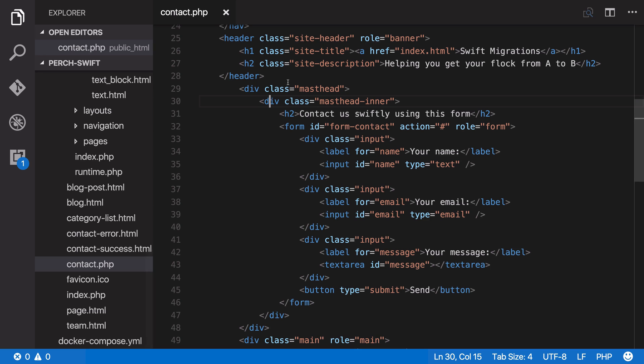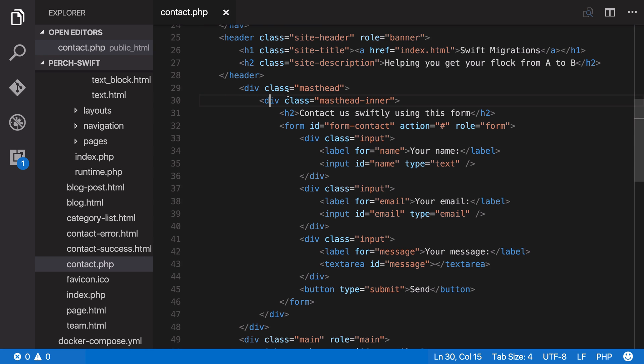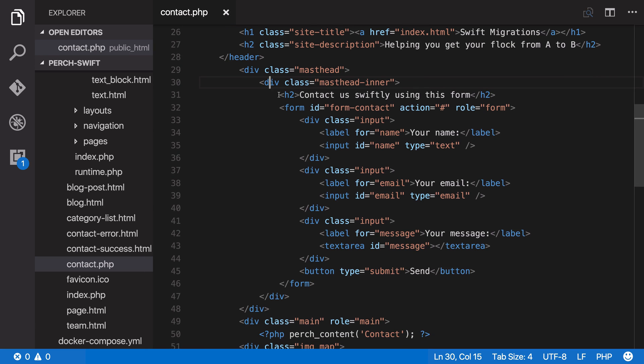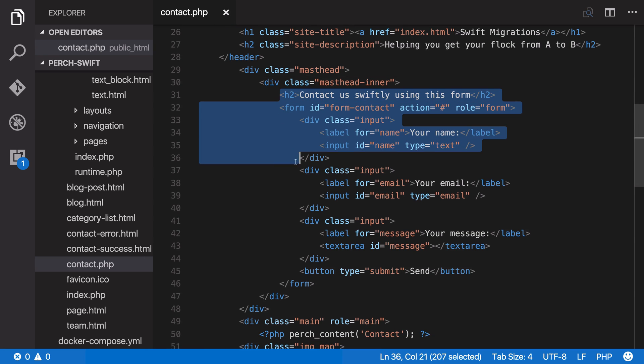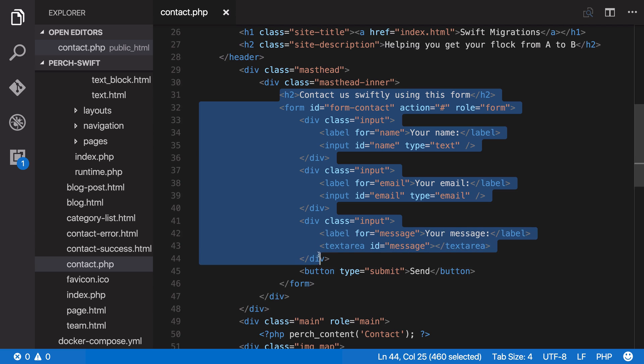Let's go to contact.php, and as we've done before, we're going to copy out the HTML from here, and we can use that as our starting point as we create our template.